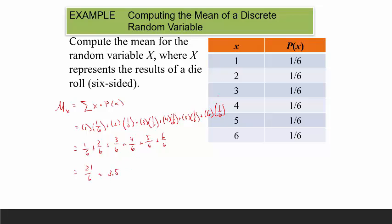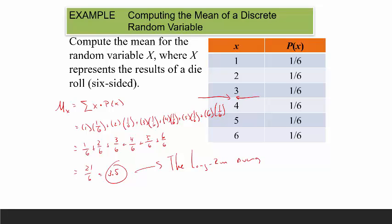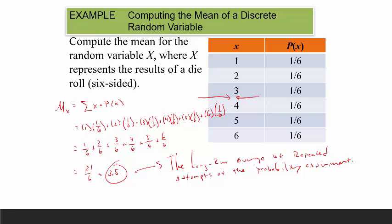So the mean of a die roll is 3.5. You actually can't get a value of 3.5, but this is the long-run average of repeated attempts of the probability experiment. If you kept rolling a die, recorded what you got every time, and took an average, after 1,000 or 10,000 rolls you'd see the average converge to 3.5.